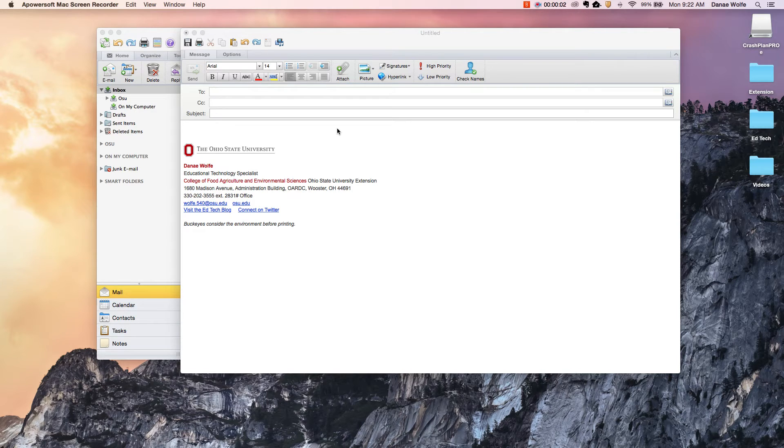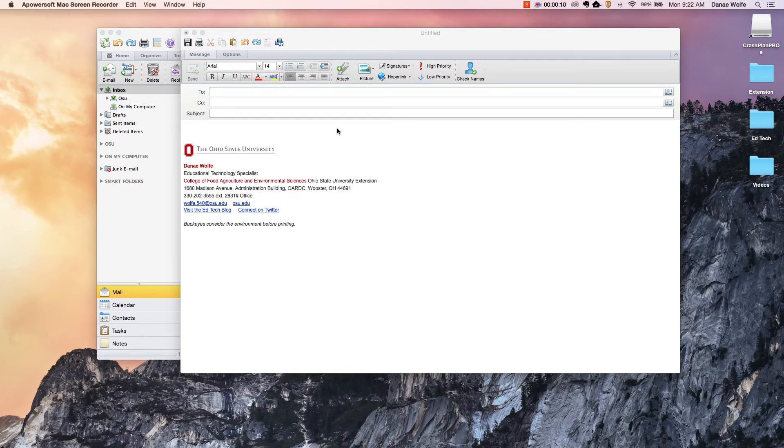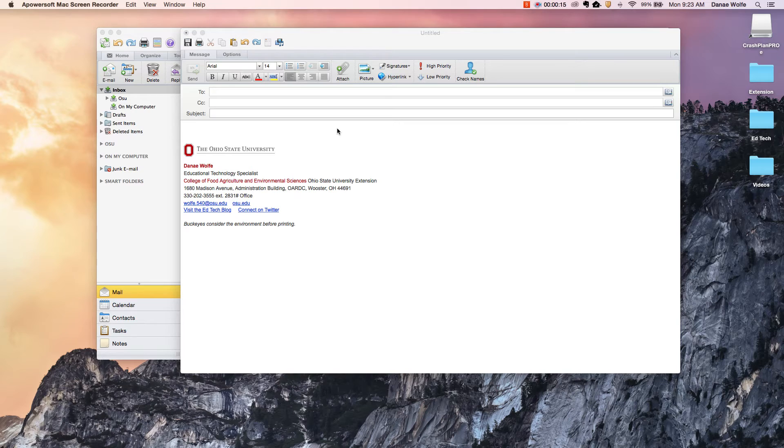The first thing you're going to want to do is open up a new email in Outlook. I'll mention here that I am using Outlook 2011 for Mac. Depending on whether you're using a PC or a Mac and what version of Outlook you're using, your interface might look a little bit different.